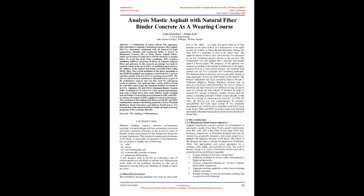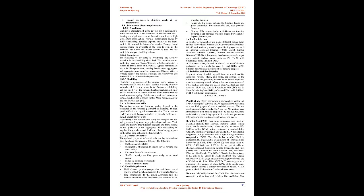1.2 Blend Style Evolution: The bituminous paving technique was used on rural roads first in the 1900s to tackle the quick removal of fine particles in the form of dust, as a consequence of rapid growth of vehicles in water-bound macadam. Strong oils were used as a palliative of dust at the initial stage. The required amount of heavy olive oil in the mix was measured by an eye-estimating process known as the pat test. The combination was then padded like a pancake and pushed against brown paper. The adequacy of the quantity was assigned according to the amount of stain made on the paper.